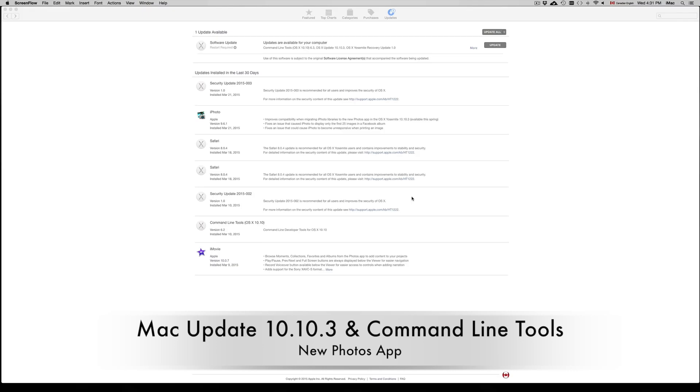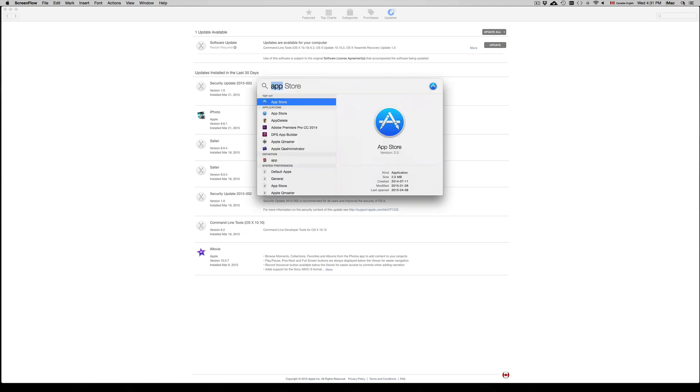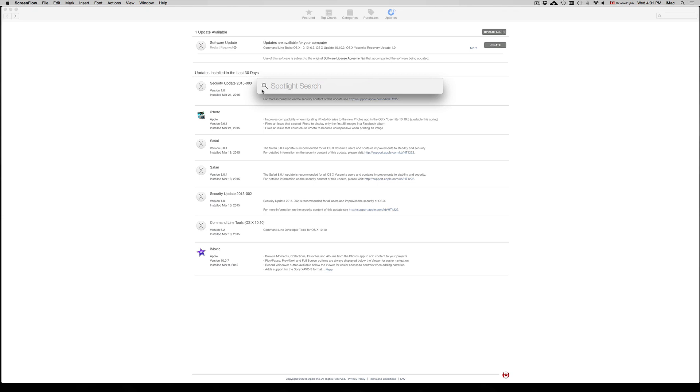Hi guys, on today's tutorial we're going to be looking at the command line tools update that just came out for 10.10.3. To get to it, you just have to go up here and look up your App Store. You can search for that, open it up, and then you're going to go